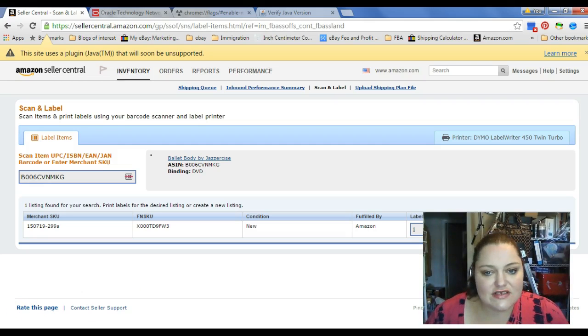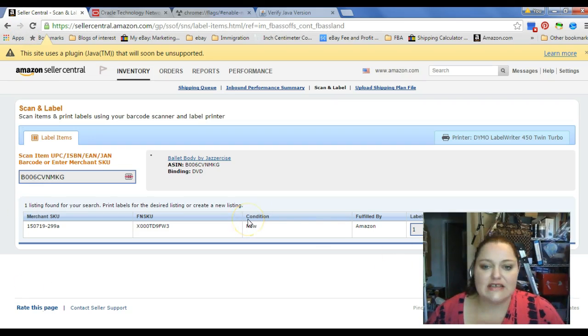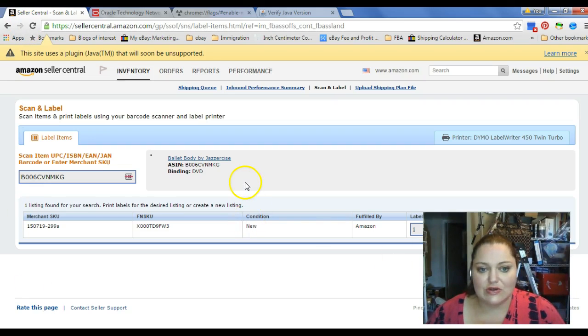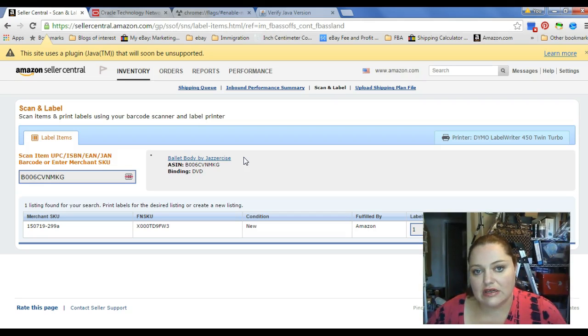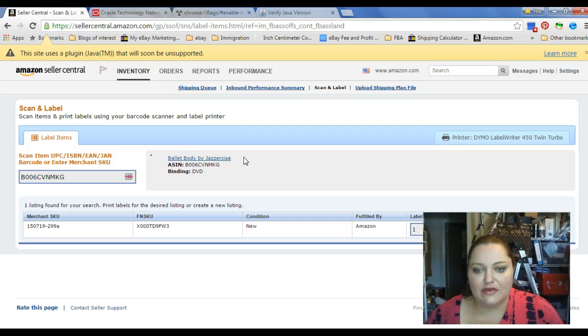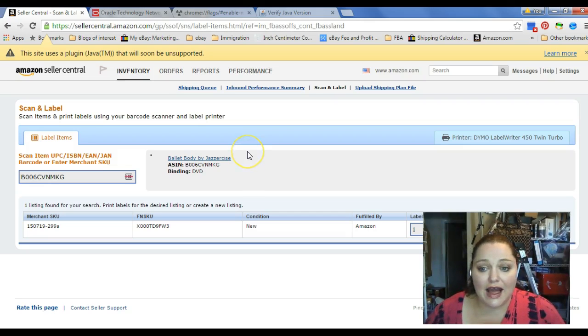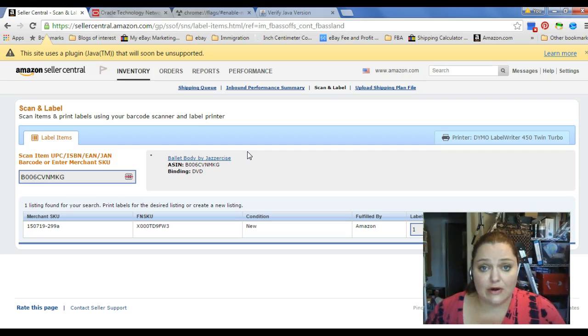The first thing you're going to notice, if you've been trying to print labels in Seller Central, ever since Java 42 came along, it hasn't been playing nicely with Chrome. And I'm a Chrome user, so I need to find workarounds.